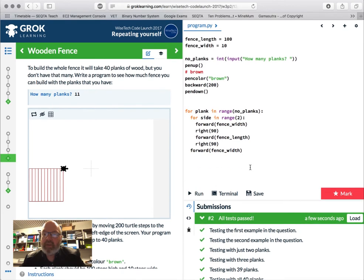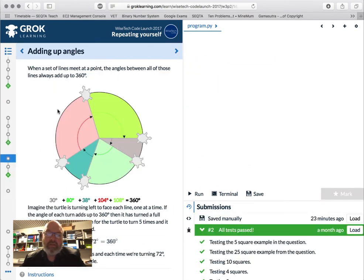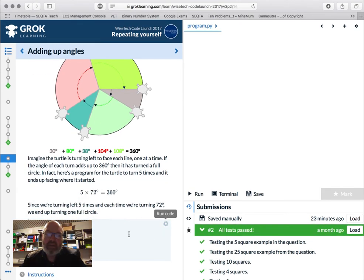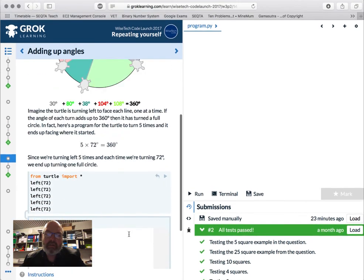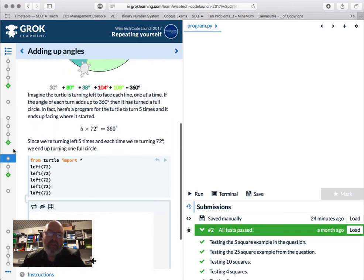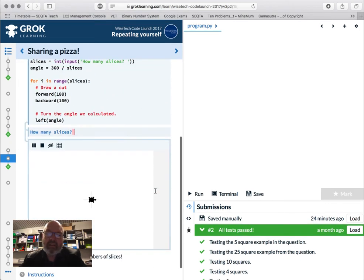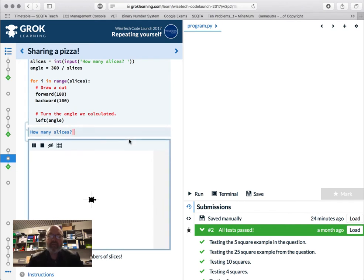When angles meet they all add up to 360. Five times 72 equals 360 — so the turtle is just doing a full circle. Read through that and make sure you understand it. Sharing a pizza: how many slices? Draw the cuts. How many slices? Eight — alright.